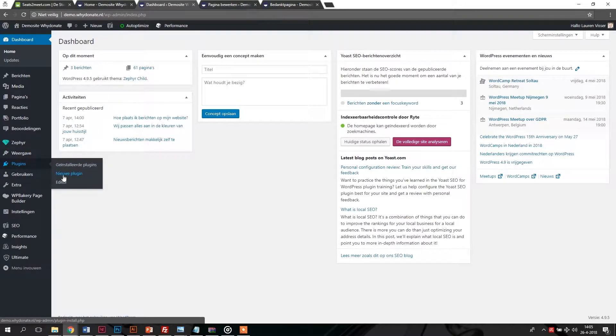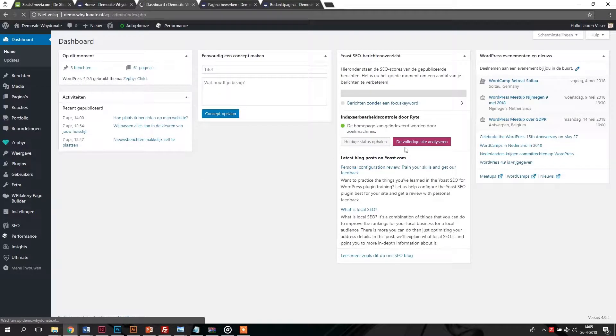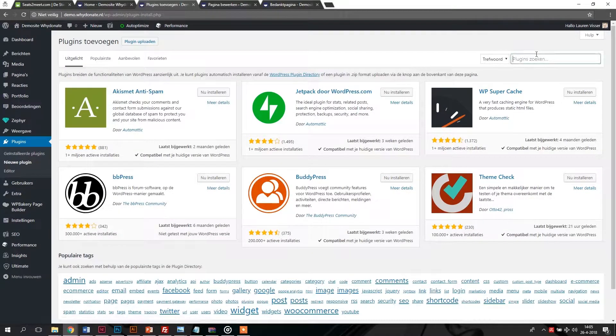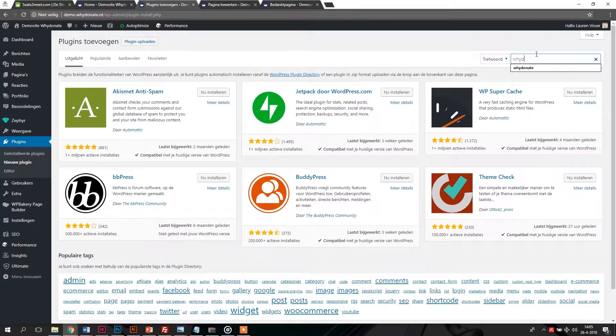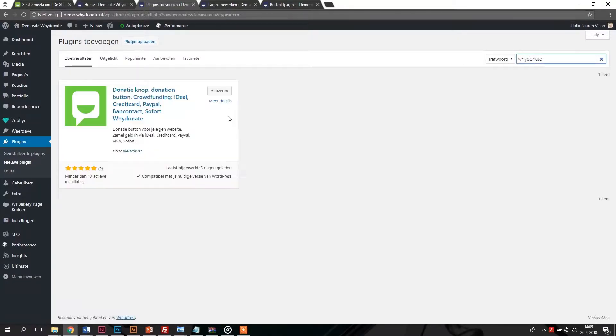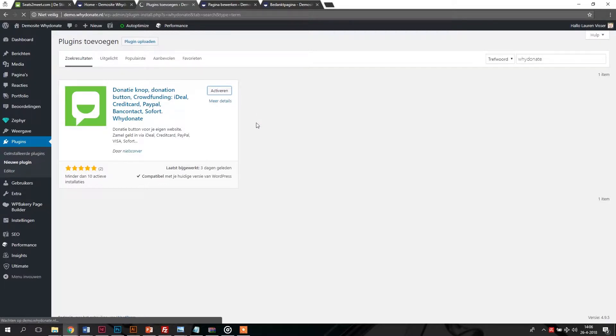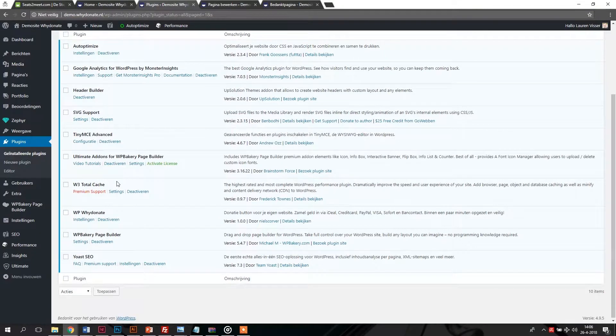Select the plugin menu in the WordPress admin panel and select new plugin option. Type YDonate in the search field and press enter. Now you will see the plugin in the search results. Click on install and activate. You can now see WPYDonate in the lists of active plugins.